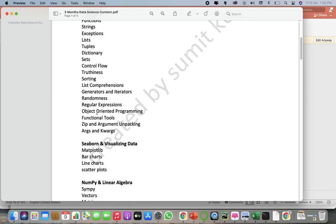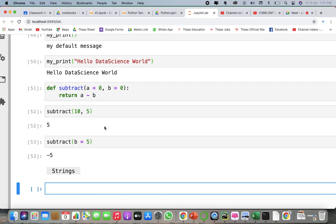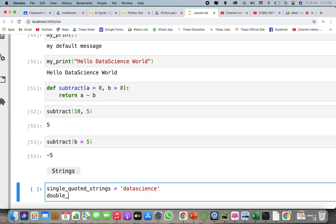Now in strings — strings can be delimited by single or double quotation marks; the quotes have to be matched. It's not like starting from single and ending with double. You can use single or double, just be consistent. So `single_quoted_string = 'data science'` and `double_quoted_string = "data science"`. Python uses backslashes to encode special characters.